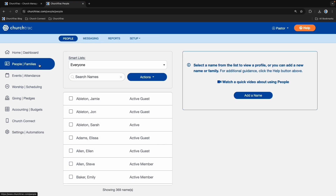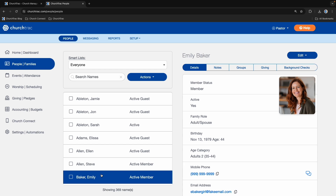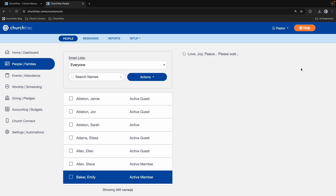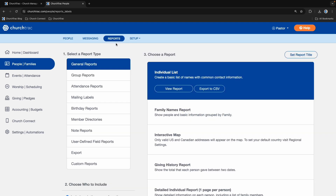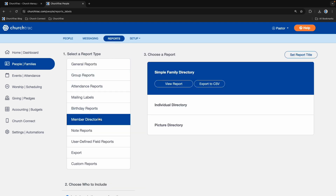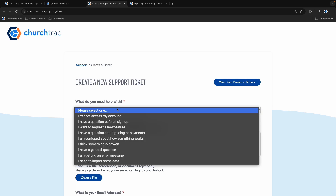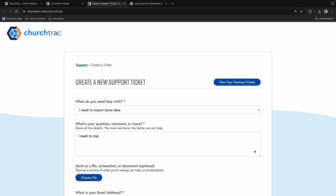We'll start with the People screen — your church database. Here you can keep track of your church membership, record info, order background checks, and generate reports like a guest follow-up report or print out a member directory. If you're coming from another church software or have a spreadsheet of all your people data, I highly recommend having us import that data for you. It's free, it's easy, and it will save you tons of time.